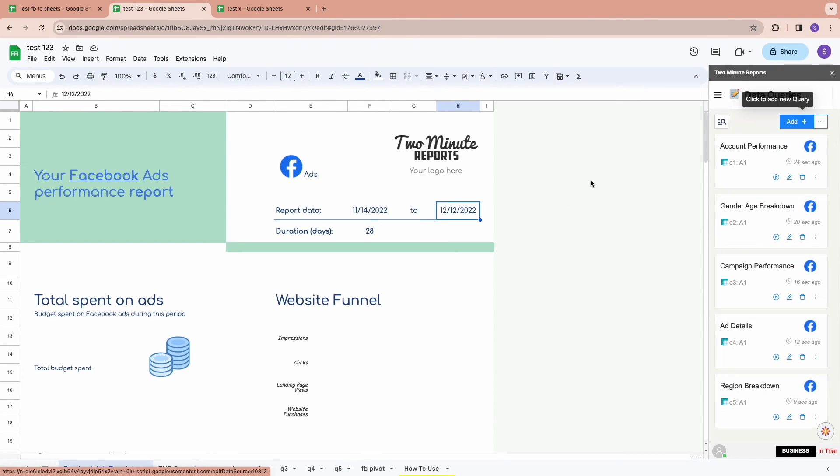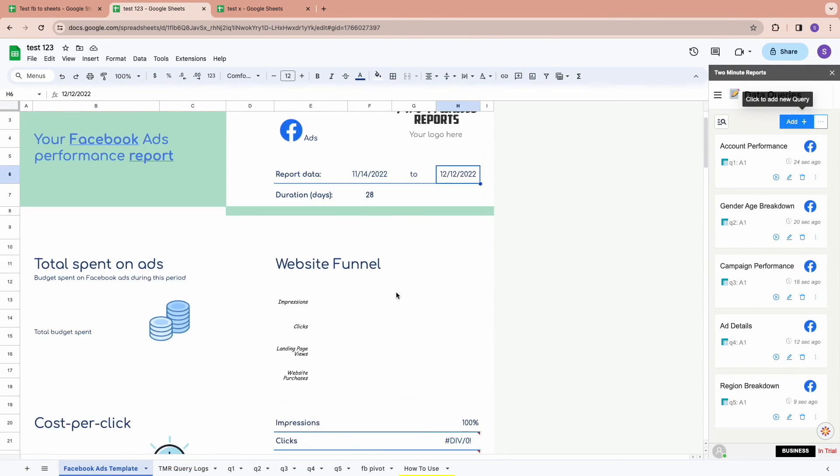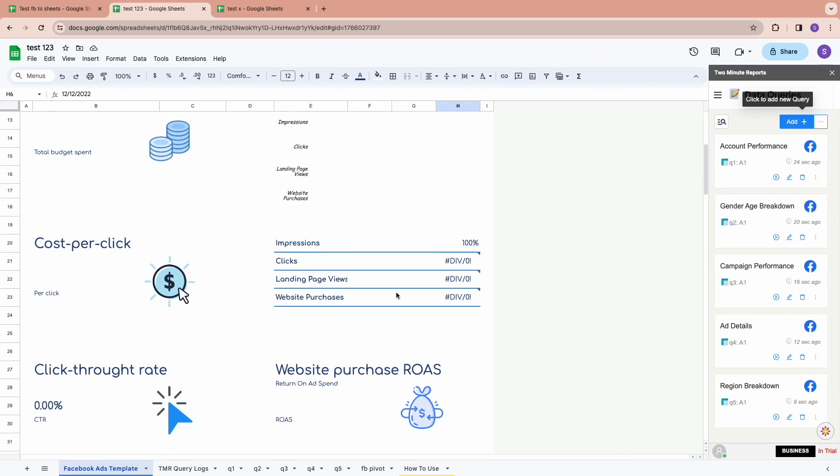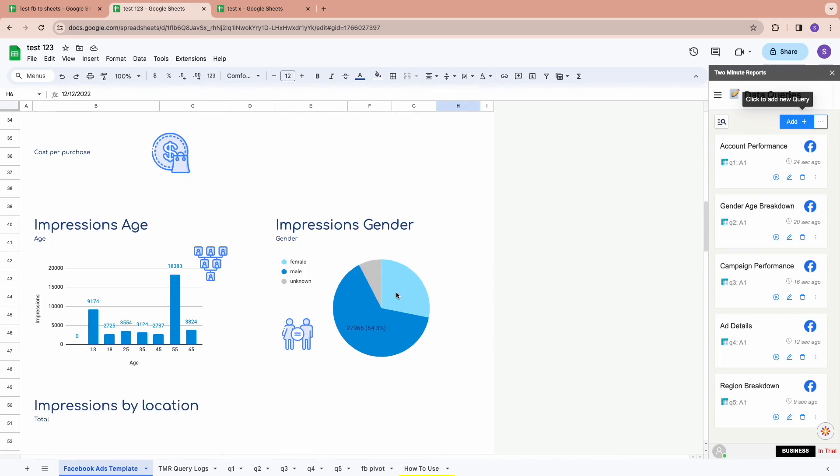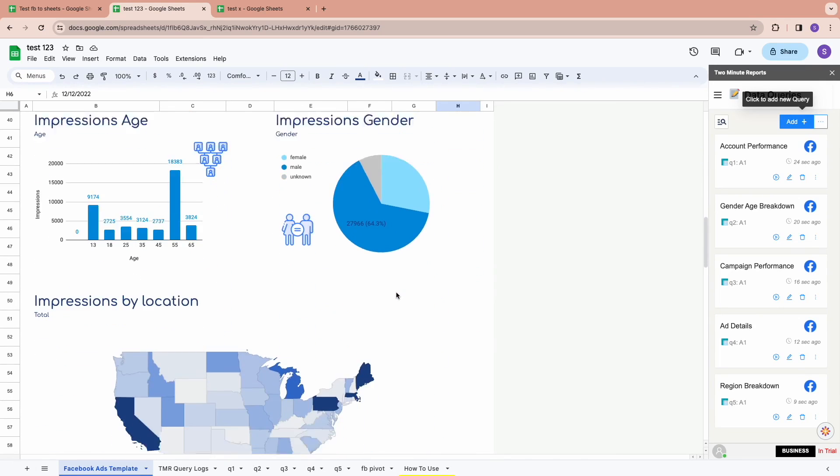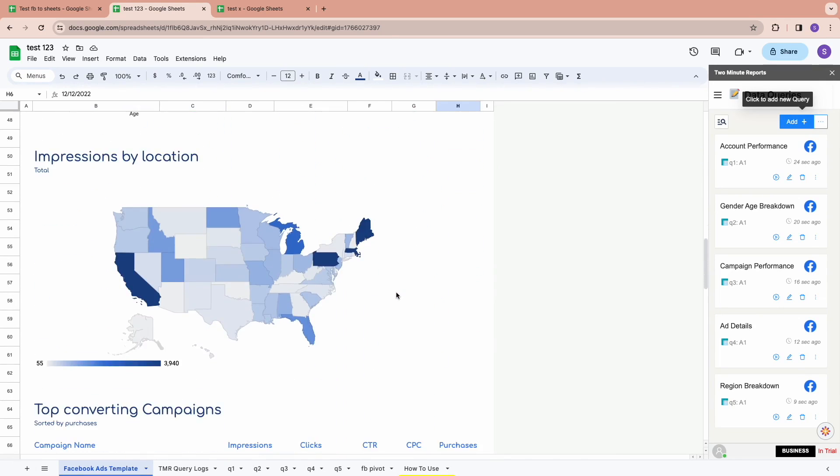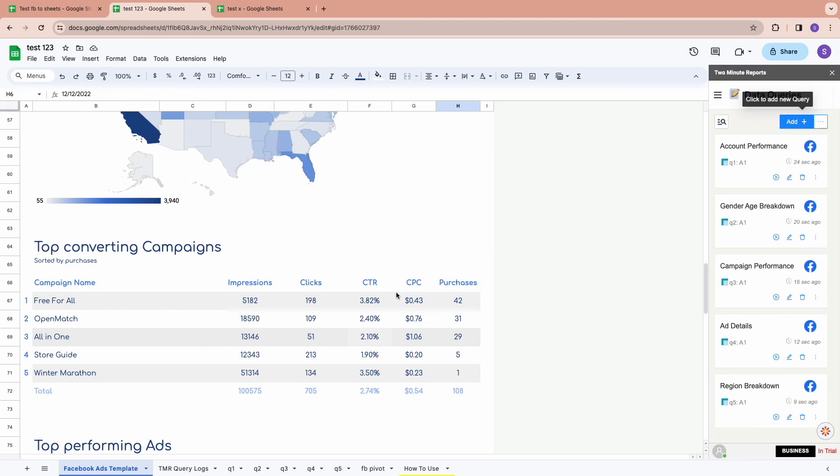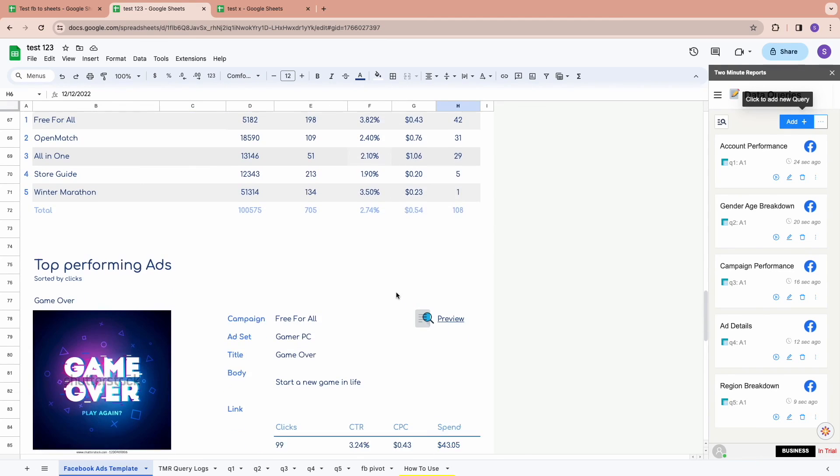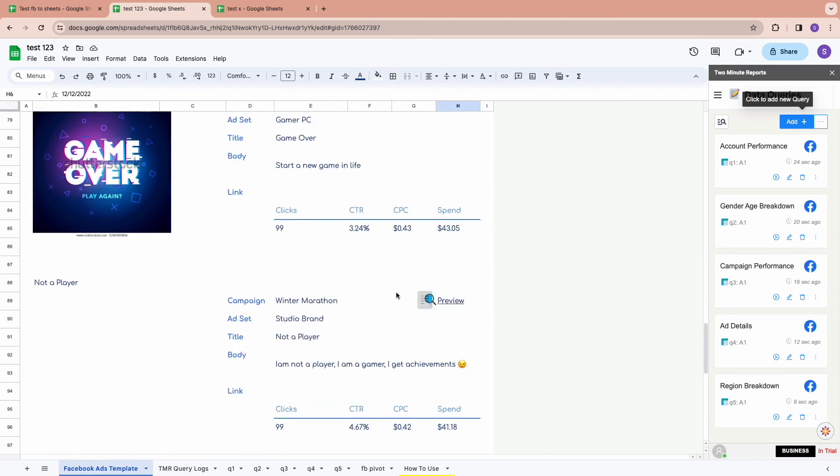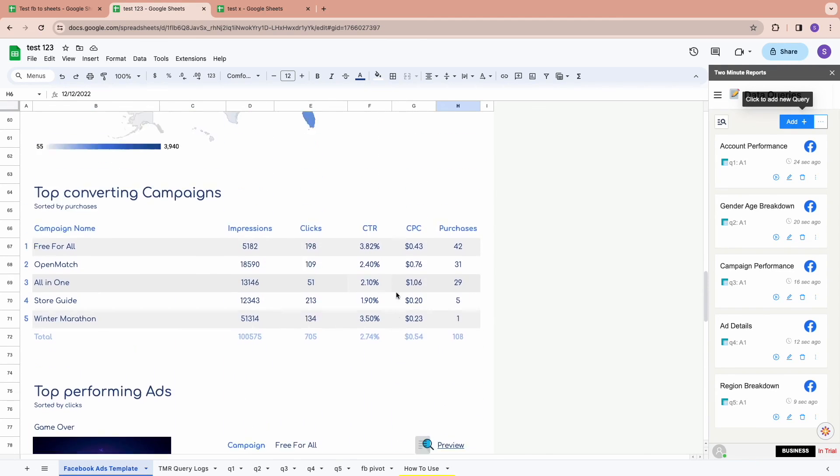Now you would have all your data filled in the template. Hope you got both the methods to get Facebook ads data to Google Sheets.